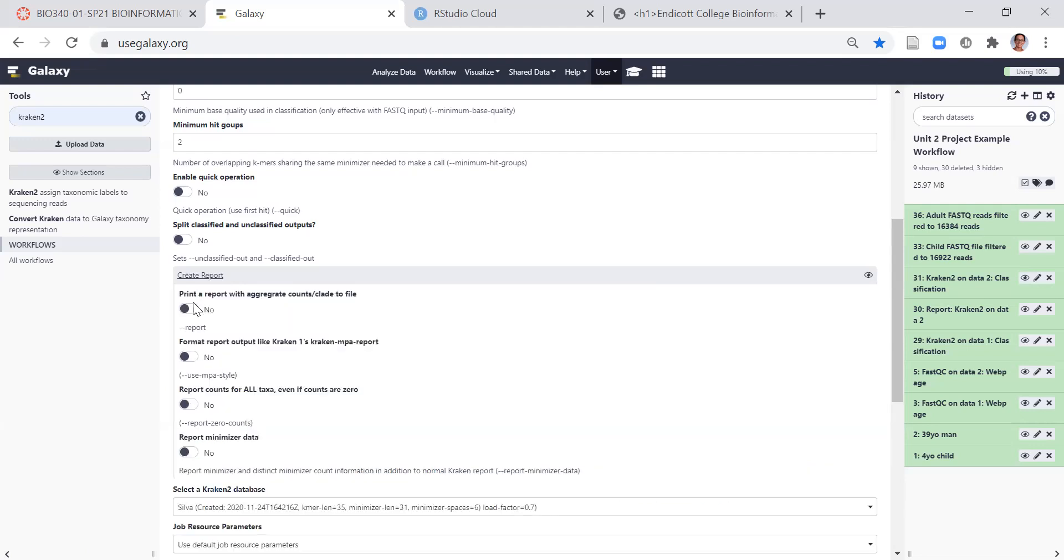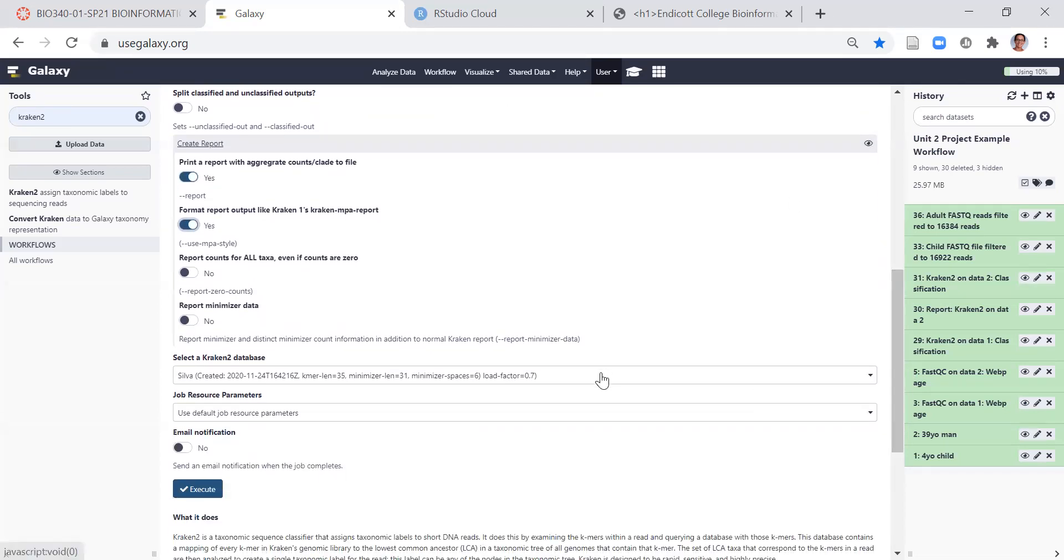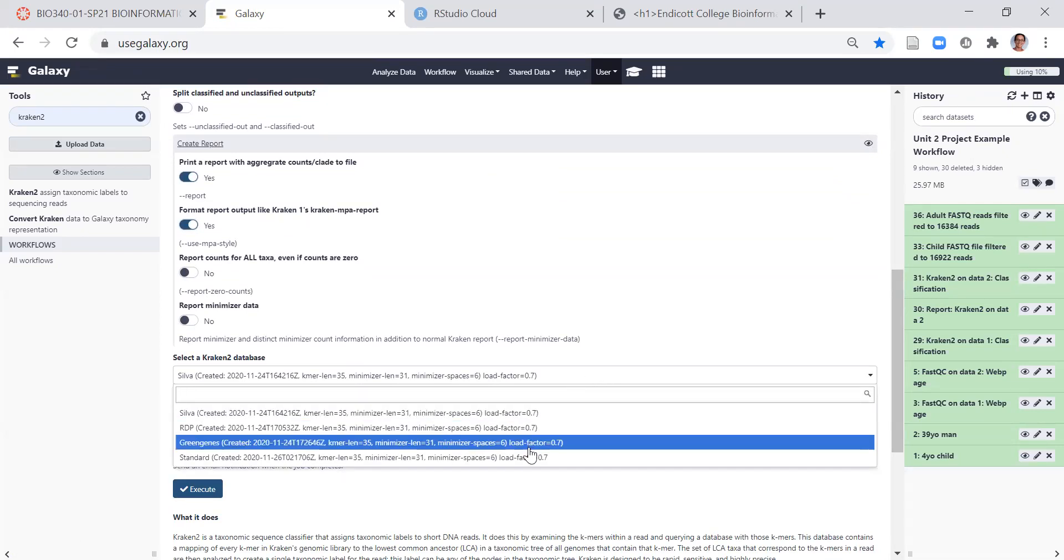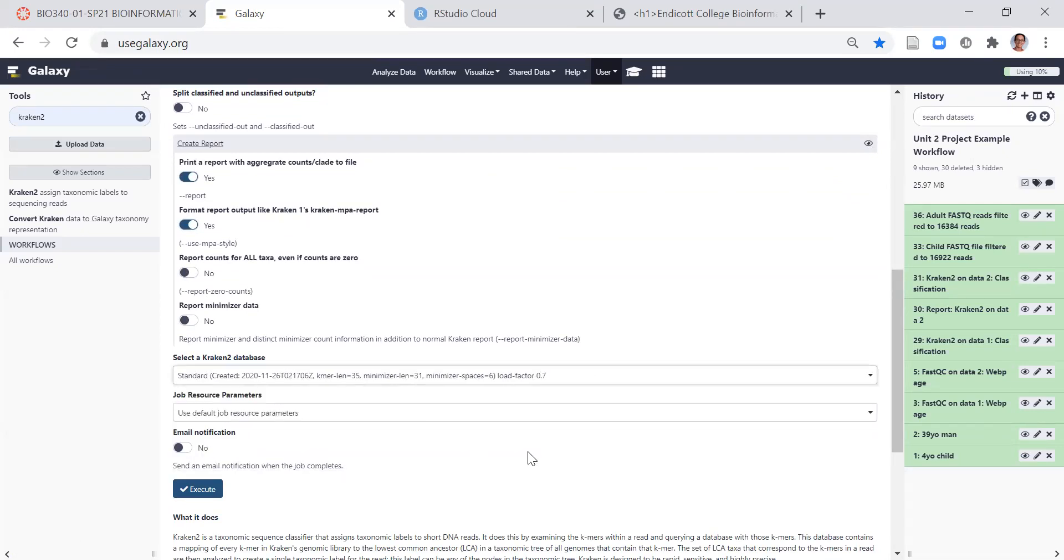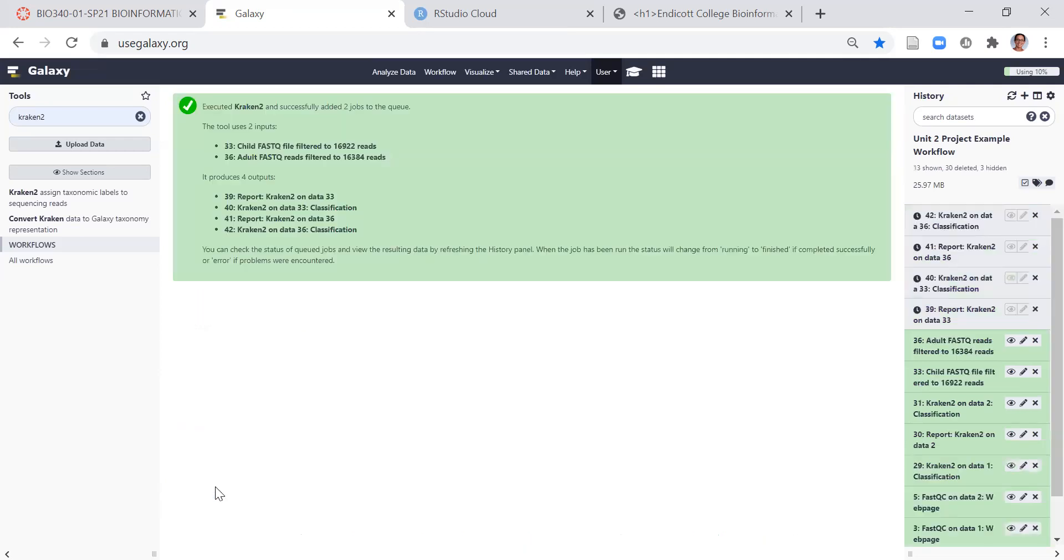For the report, we want to print a report with aggregate counts per clade to a file, and we want to format the report like Kraken 1's MPA report. We also want to change the database to be the standard database. Once you have these settings in place, you can click Execute, and it should take a while to run.